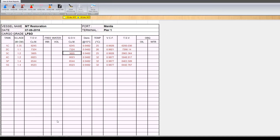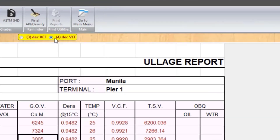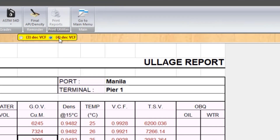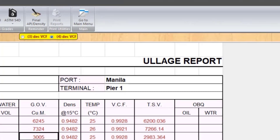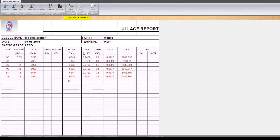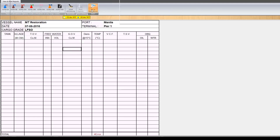Unfortunately, I have disabled the print report, and the main source code — the original source code — has been corrupted, so I have to redo another software. I might not be able to offer it for free. However, this one is all yours — you can just download it.